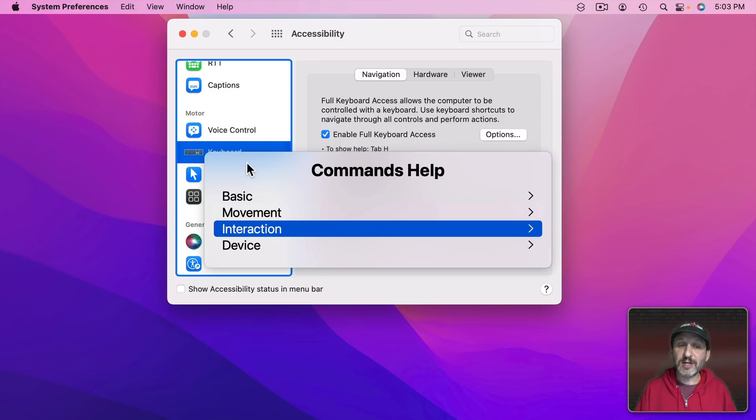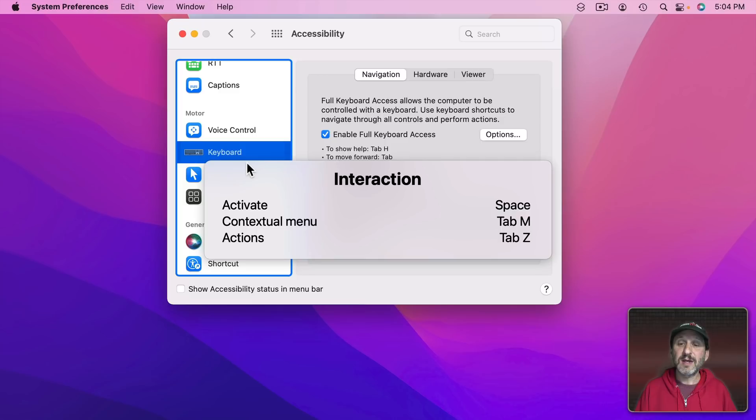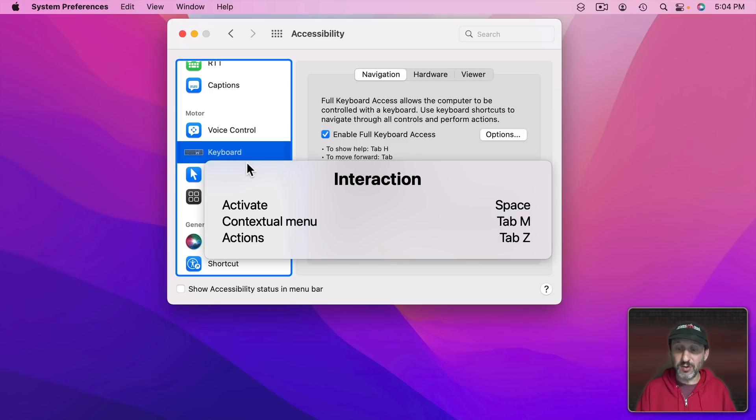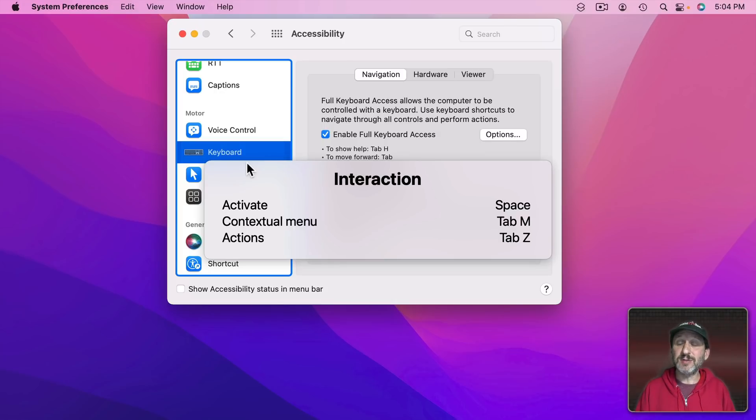I can go to Interaction and see here that to activate something I use Space. Contextual Menu, that is Tab M. So you have a way basically to right click using Tab as a modifier key. That's something new. Then M will bring up the Context Menu. Other actions can be accomplished by using Tab Z.